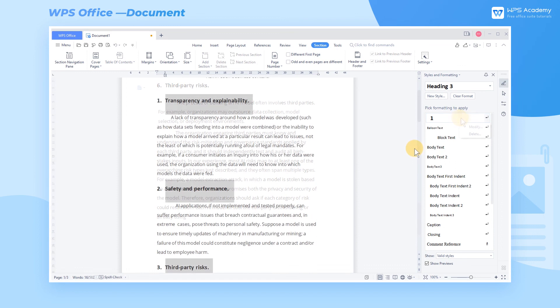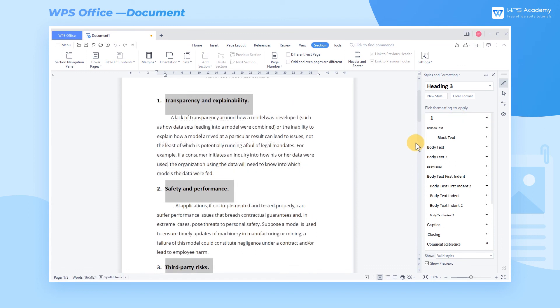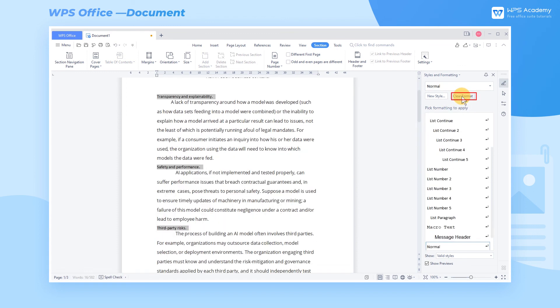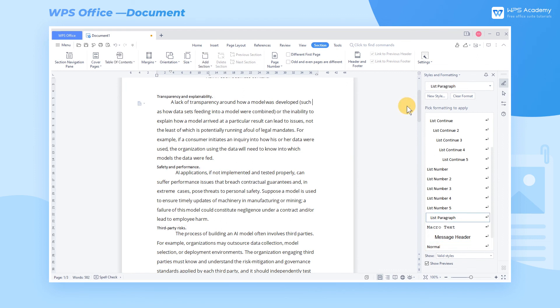To restore the article to the default format, simply click the Clear Format button. Note, this operation will clear all format in the entire document. The above is the relevant settings about typesetting. Did you get it?